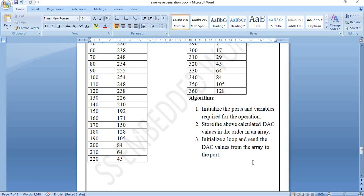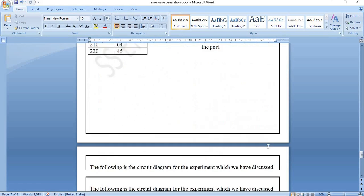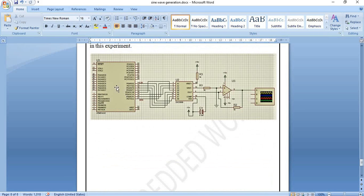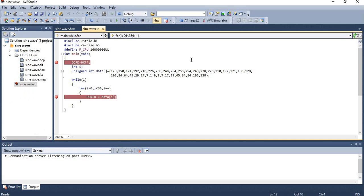Let's check the Proteus connections for this circuit. We have the microcontroller, the DAC, and the op-amp. To check the output we will connect an oscilloscope, which will be explained later. Now let's jump into the coding section.